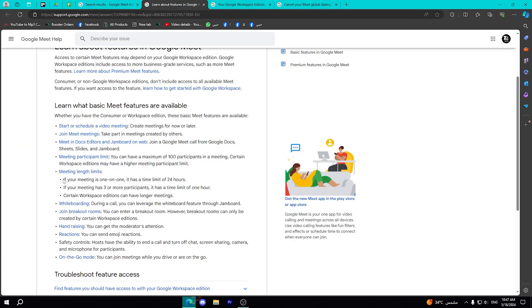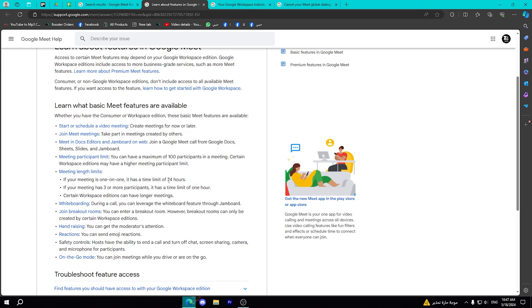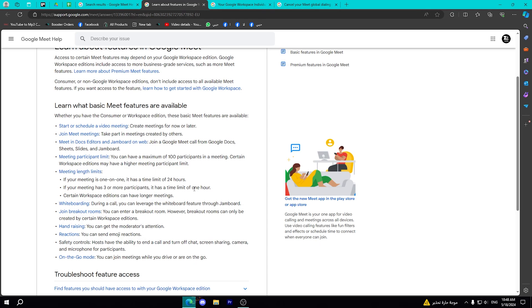It will also be 24 hours, but this subscription will extend the three or more participants meeting, so it will make it from one hour to 24 hours. And actually, you don't need more hours to finish your meeting.